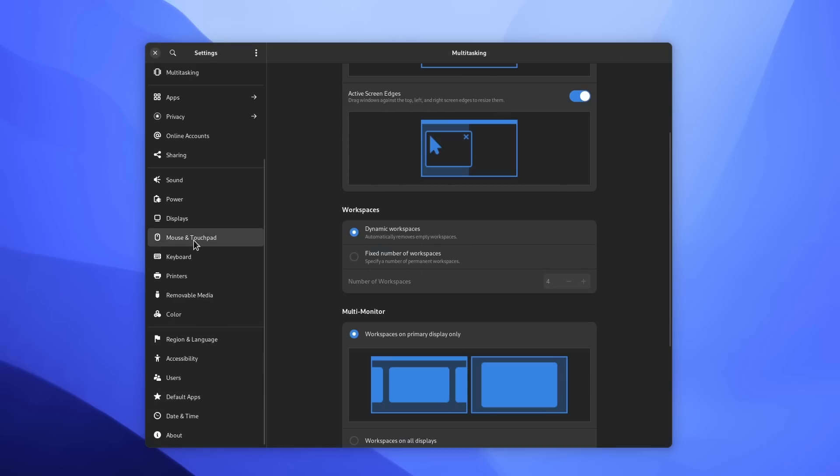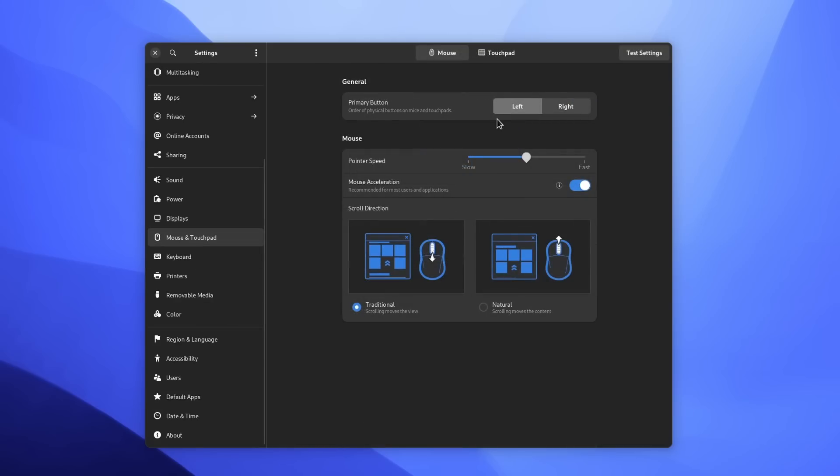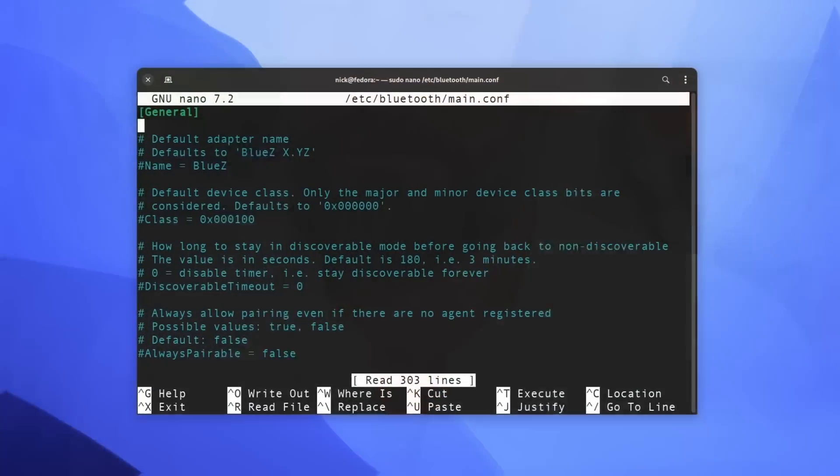Whether you use GNOME or KDE or another desktop environment, you have everything you need graphically, at least if you're a regular user and everything goes smoothly.